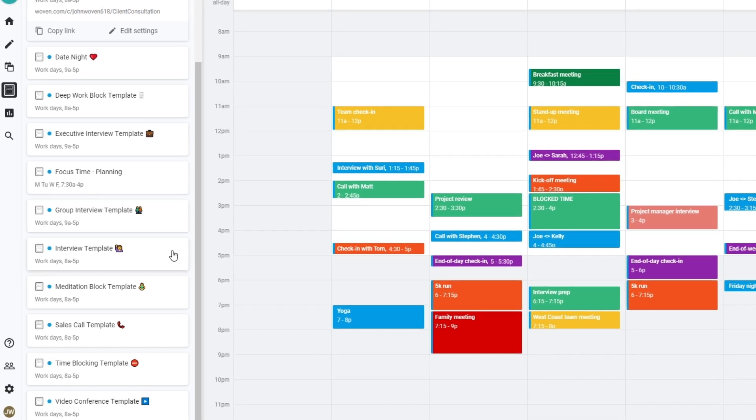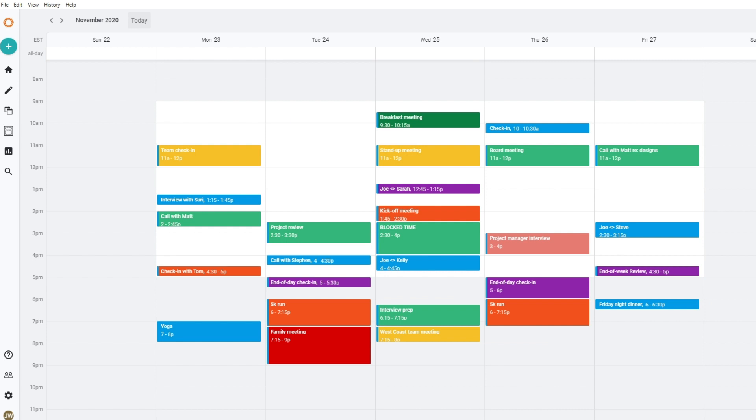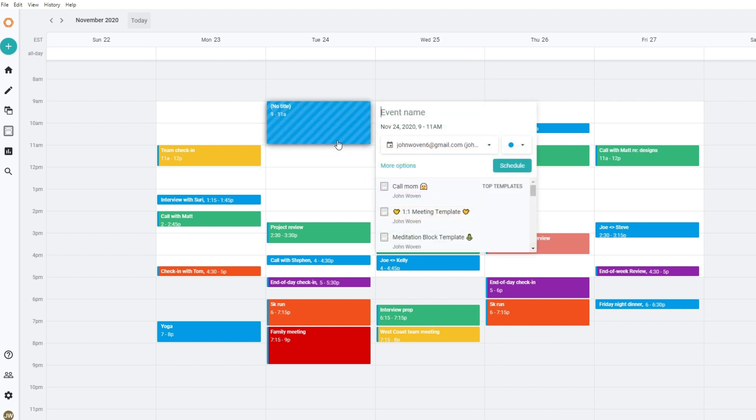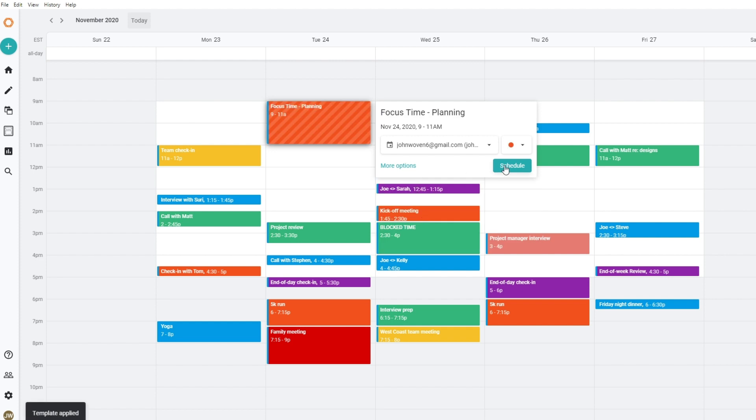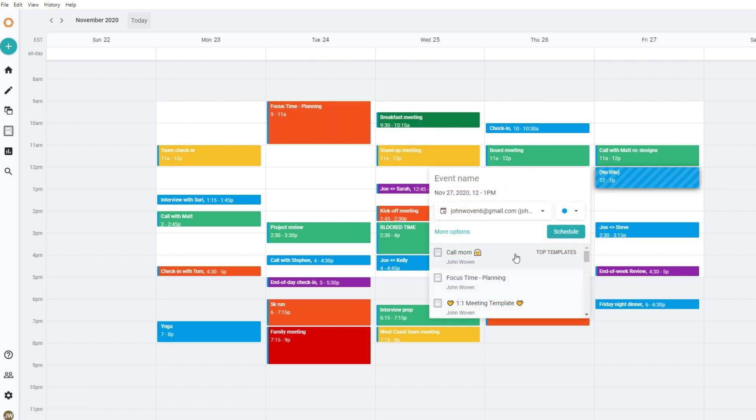In order to effectively time block, you need to start by identifying things you want to spend more time on. This can range from uninterrupted focus time on particular work tasks, to dedicated time for physical activity, or even remembering to call your mom.